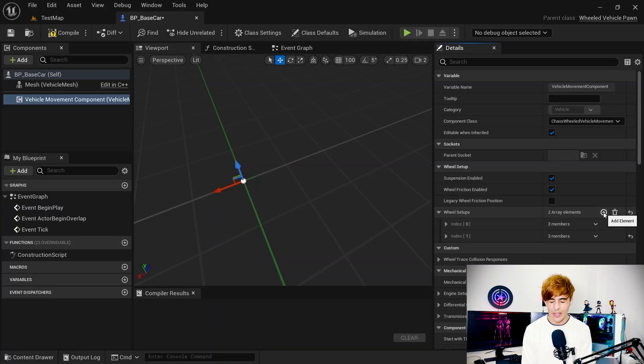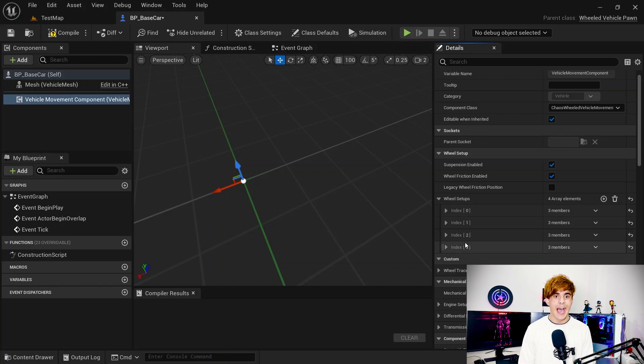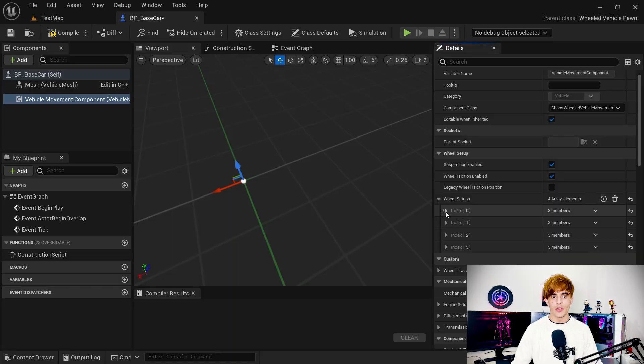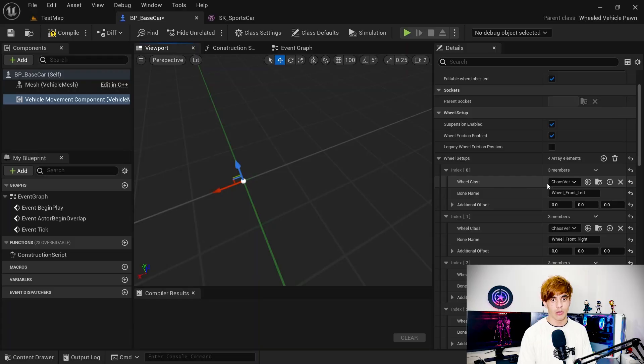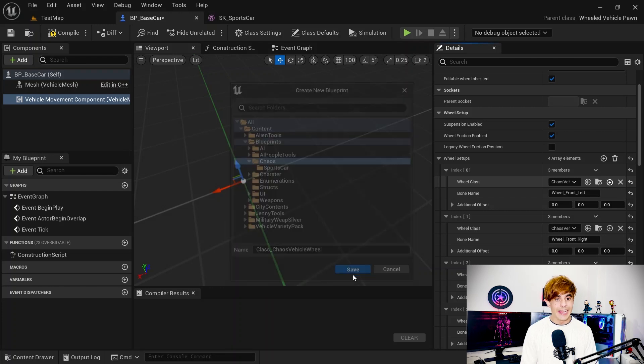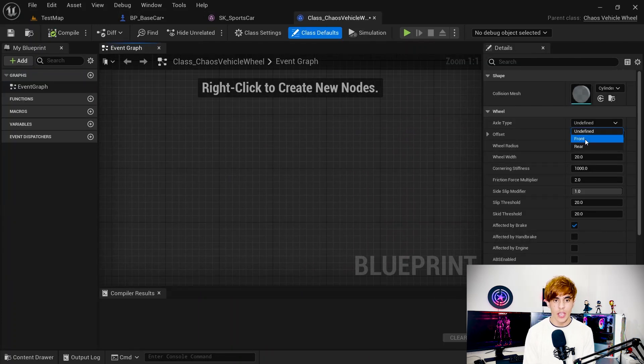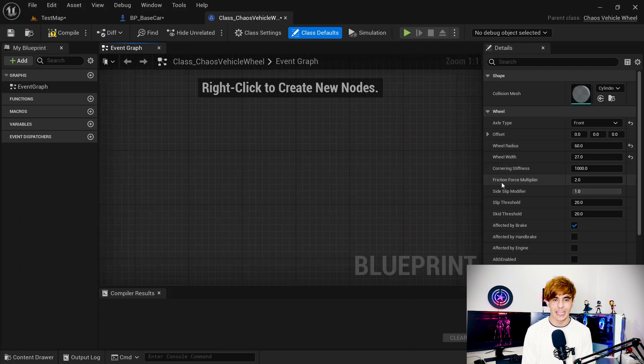Go to the wheel setup and you can find and add wheels there. Add four wheels — you might have more, like a six-wheeled car, eight-wheeled car, or even a two-wheeled vehicle like a motorcycle or bicycle, and you can create those as well. We have four wheels: two for the front and two for the rear. Let's set up their classes — create the classes and open them to configure their settings.